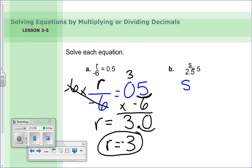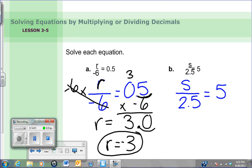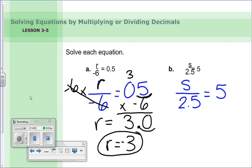Now try practice problem B on your own: s divided by two and five tenths equals five. Pause the video, work it out, and come back to check your answer.